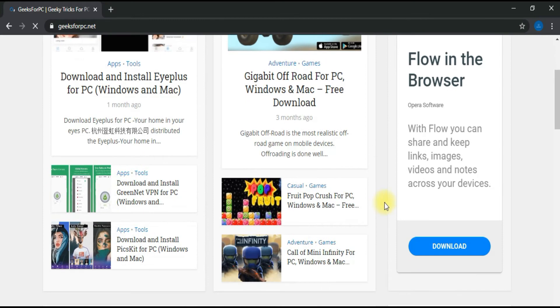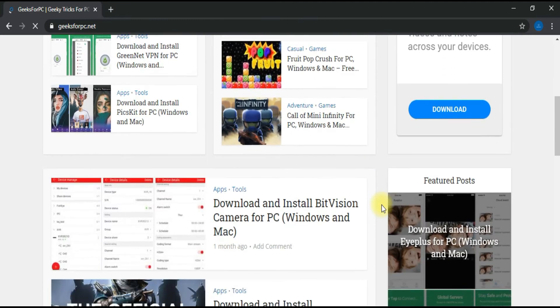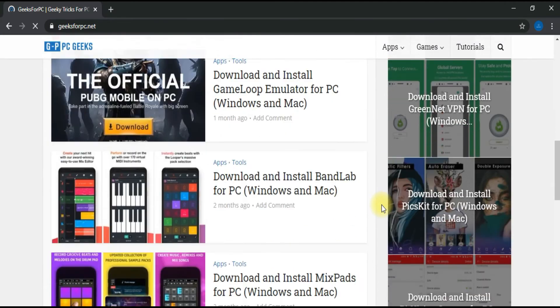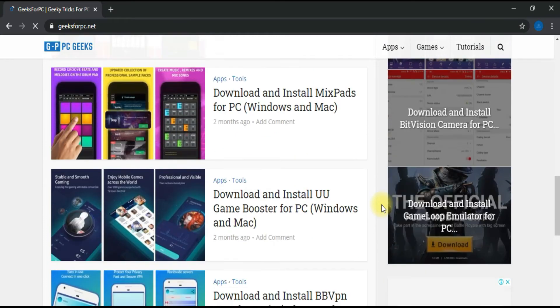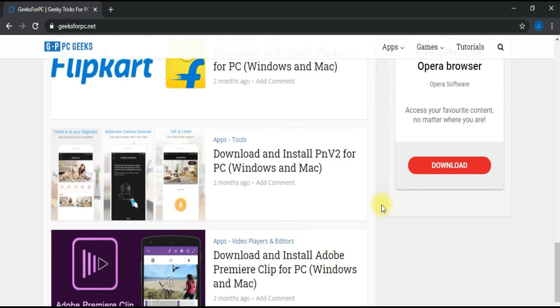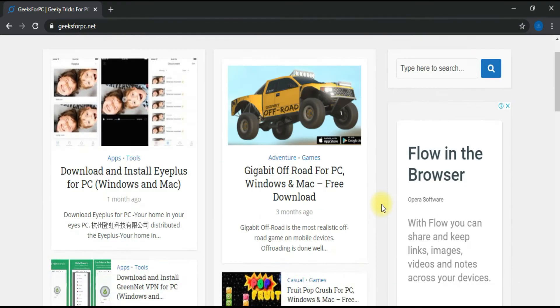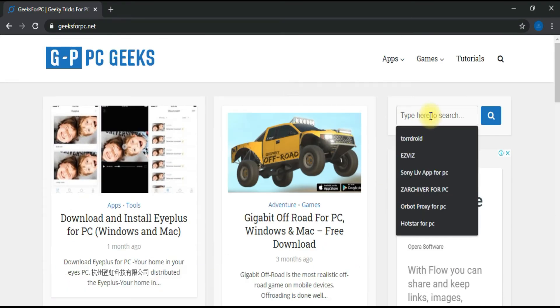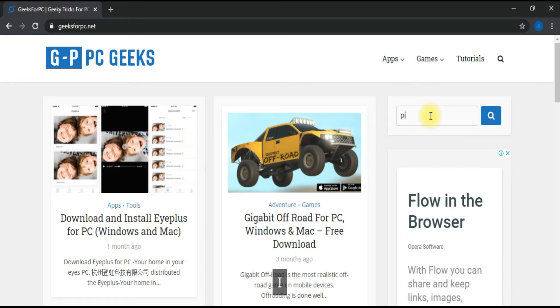You will find a huge collection of best apps and games for PC. Let's get back to the steps. Step 2. Look for the search box and type Pixel Lab for PC in the search box as you see.